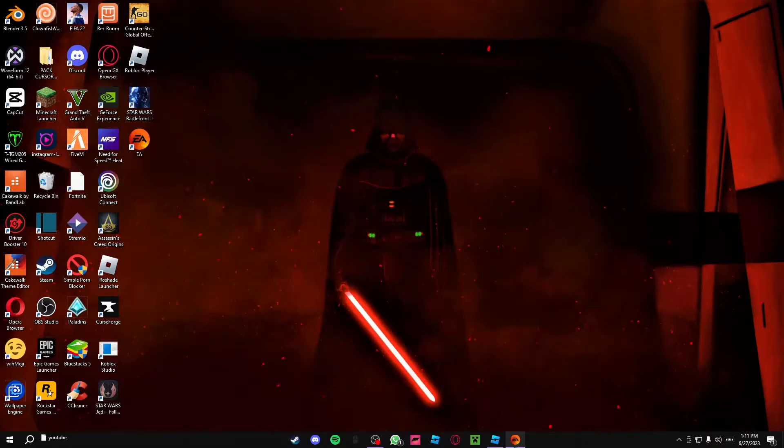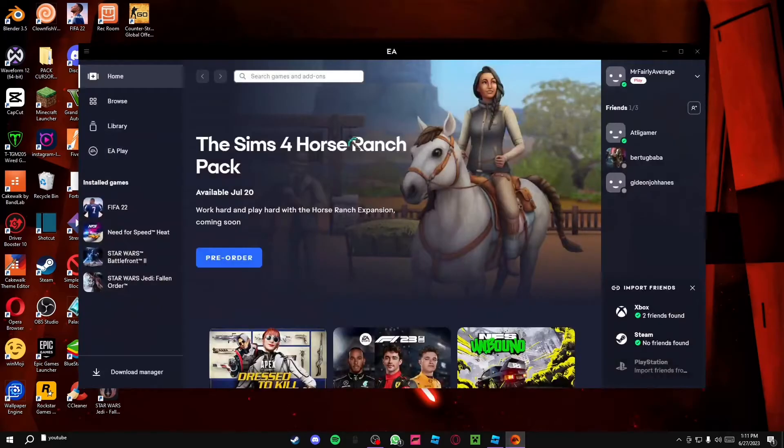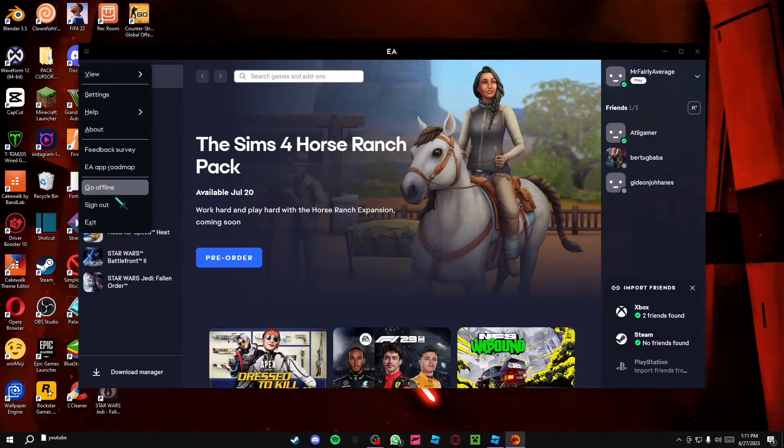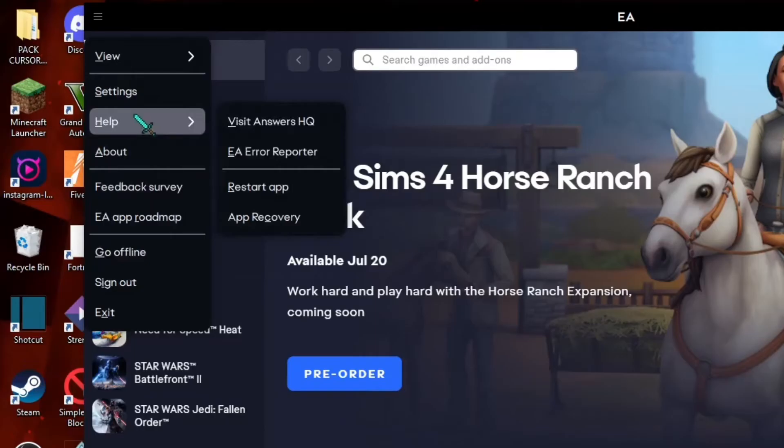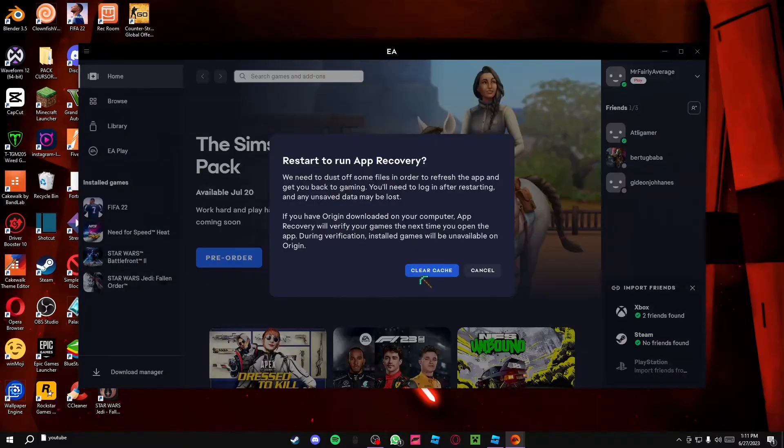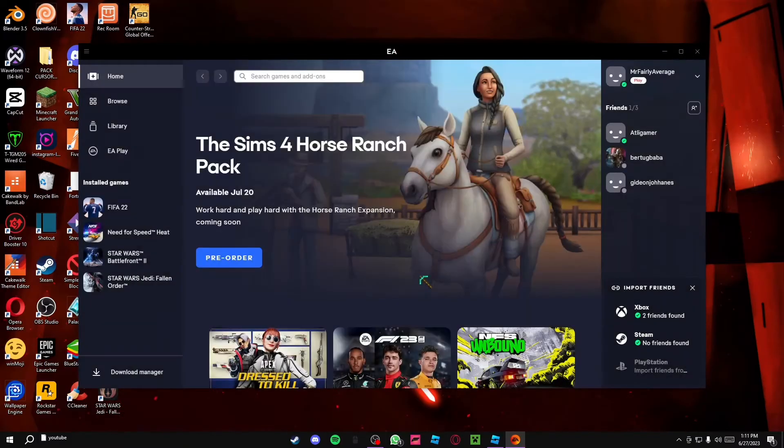So all you want to do is first just open your EA app. You want to go right here. And this is not the only step, so don't worry if you've already done this and it didn't help. Then you want to go to help and you want to click on app recovery. Clear your cache.